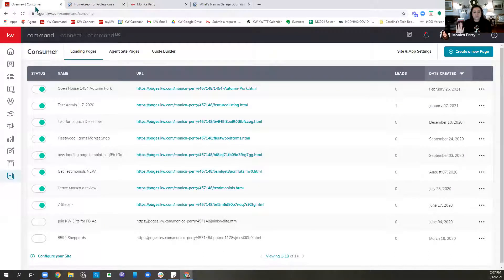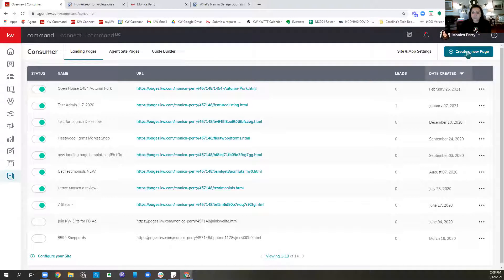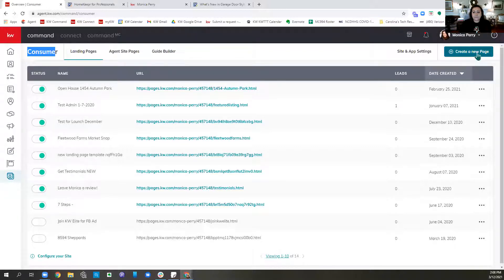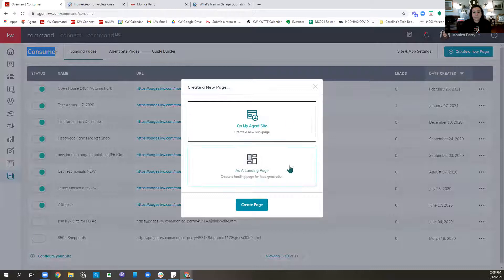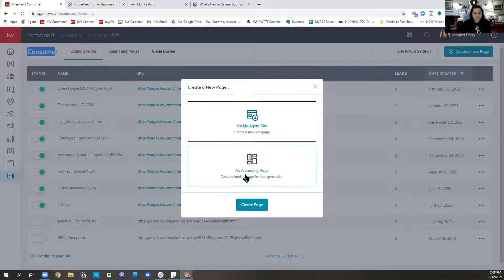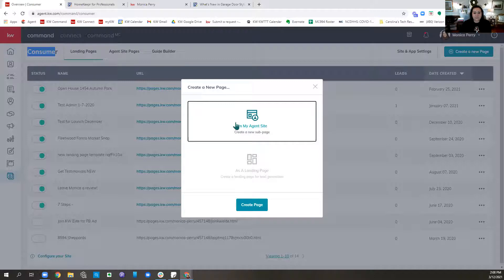Back in Command — feel free to stop me if you have questions, I'm going to try to move intentionally at a slow pace so you can catch up. We're in Command, in Consumer, which is our last applet on the left. We're going to click Create New Page in the upper right corner. What we are doing is adding a page on our agent site. We can also do a standalone landing page, but in this example we're adding a page on our agent site.